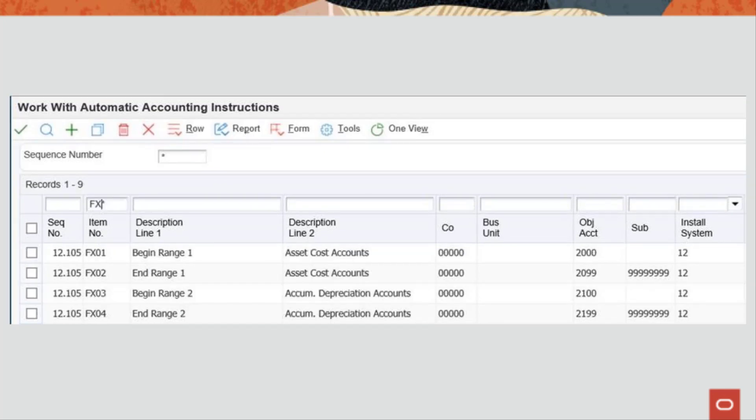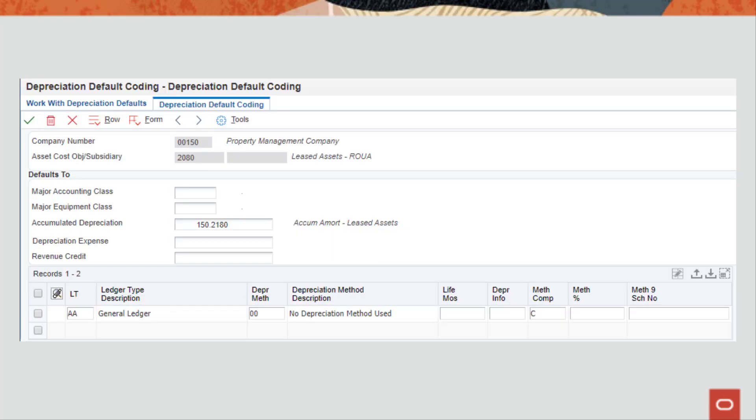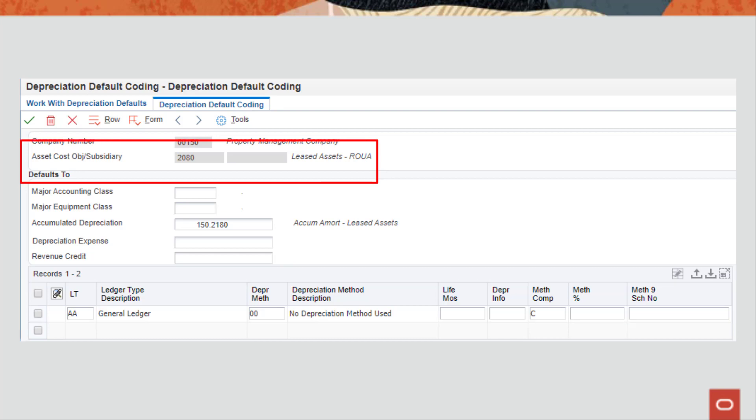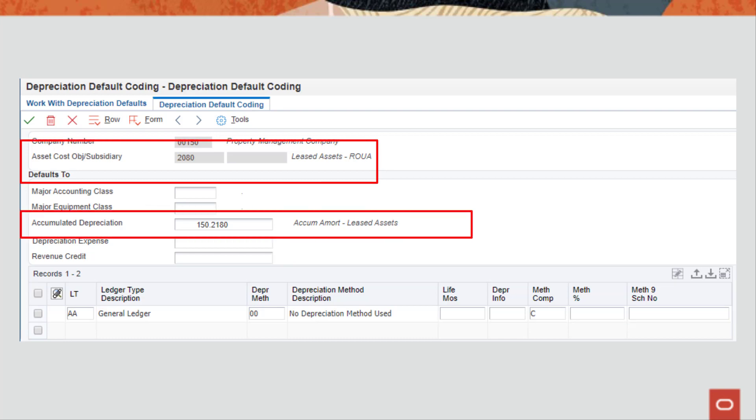In the fixed asset system, you then define the depreciation default coding information using the depreciation defaults program P12002. The depreciation default has to be set to no depreciation as leased assets will be amortized through the lease accounting system rather than being depreciated through fixed assets.